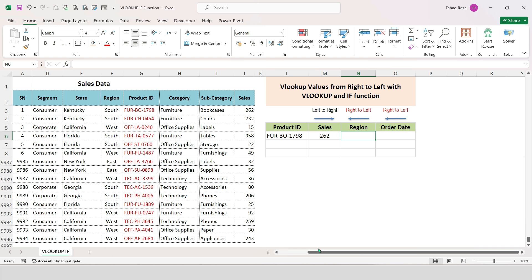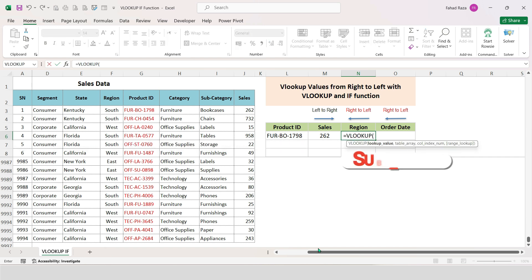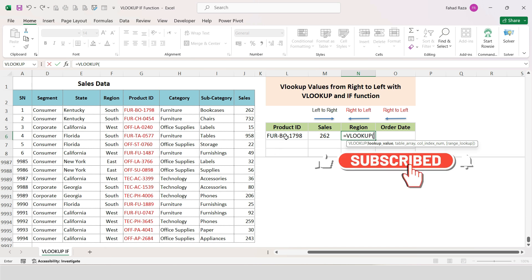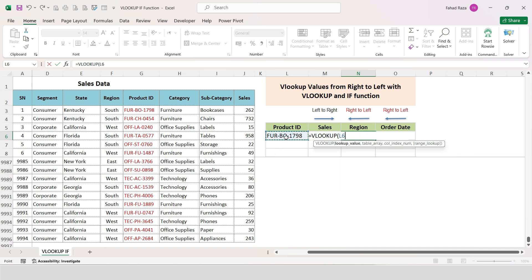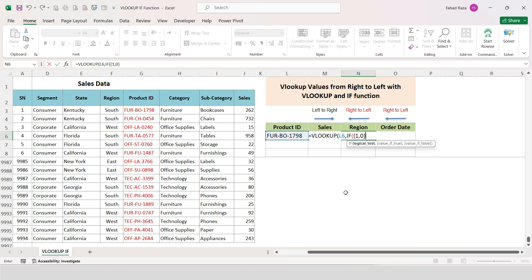So type this formula: equals VLOOKUP, start parentheses, L6 which is the lookup value, comma. Now we will use a function, then type IF start parentheses, write 1 comma 0 within curly braces. This is an array constant as the logical test. This array constant plays a crucial role in dynamically selecting columns for our VLOOKUP.